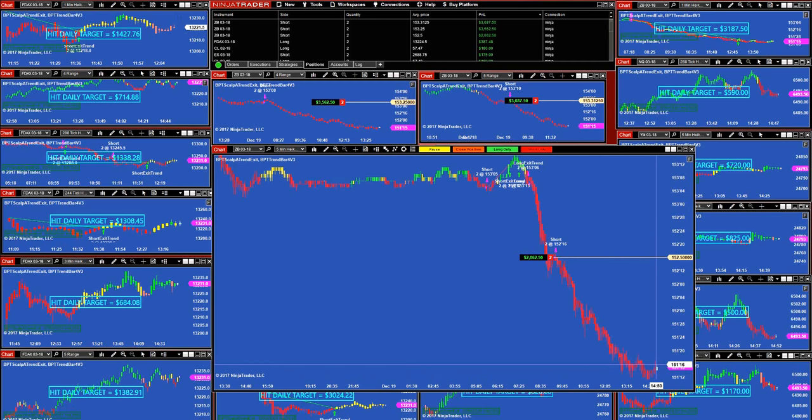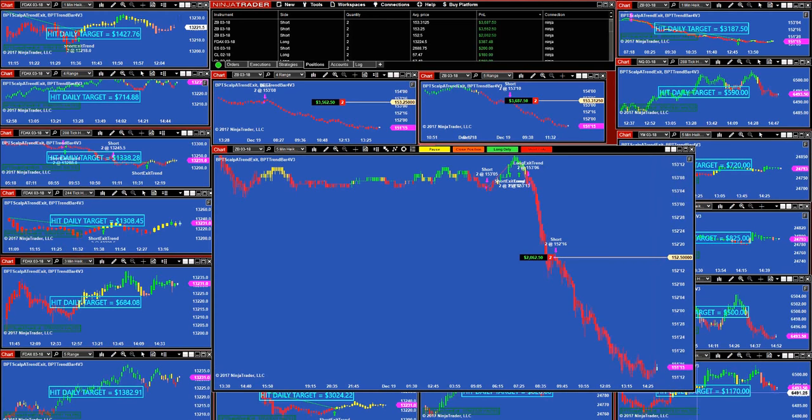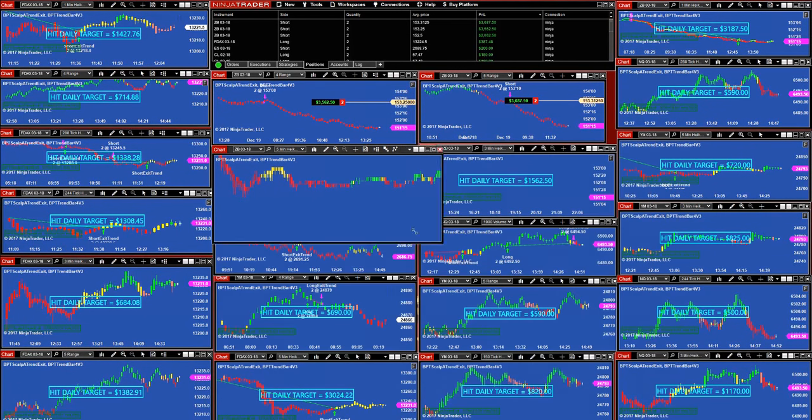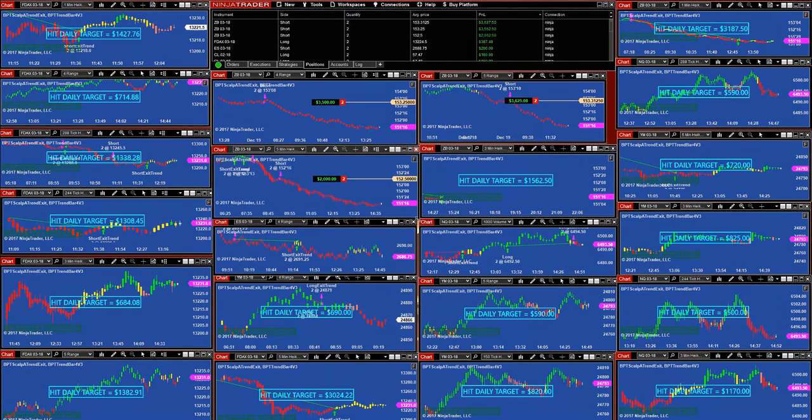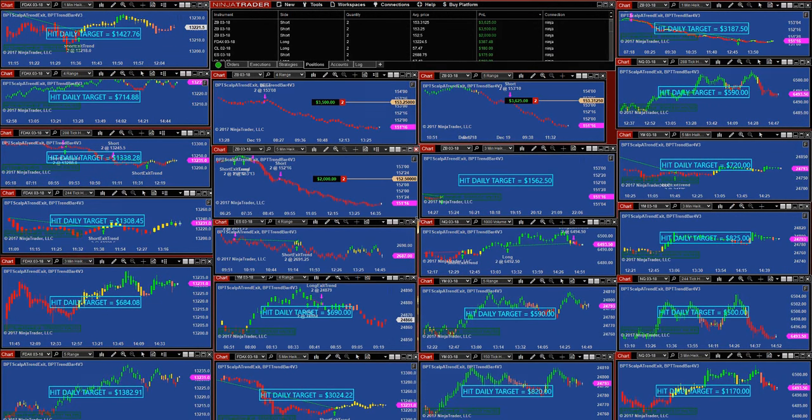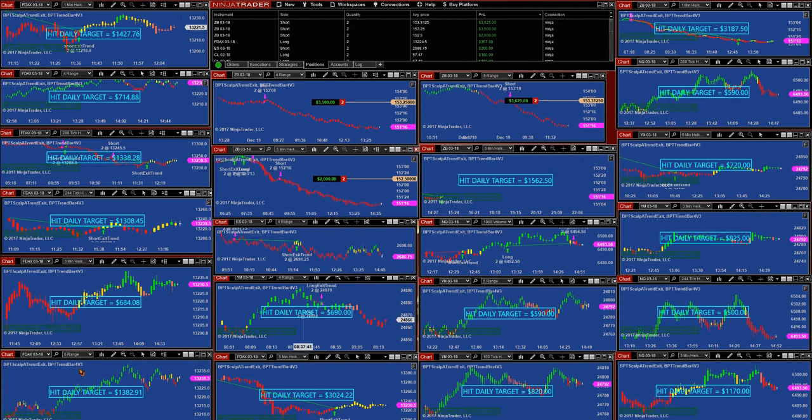We're still on the same direction on the five minutes. So it was an early prediction, nothing surprising, and everything is okay. Even the scalpers, let's look at the scalpers.